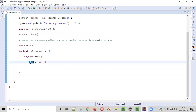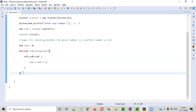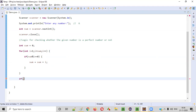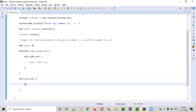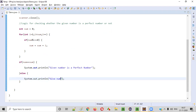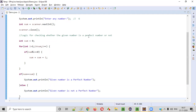Finally, after the for loop completes, the sum accumulates — for six, one plus two plus three gives six. We then check with an if condition: if number equals sum, print that the given number is a perfect number; otherwise, print that the given number is not a perfect number. The logic is complete.